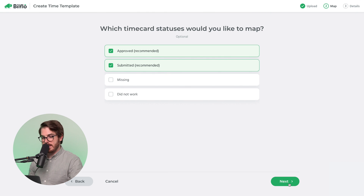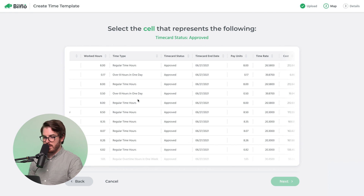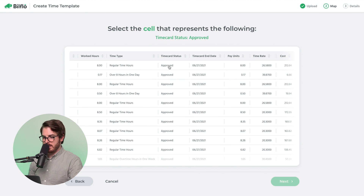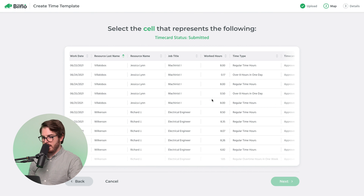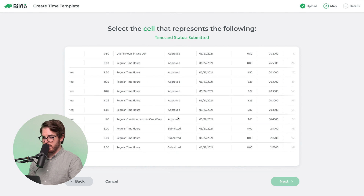Which timecard statuses would you like to map? We're going to go with the recommended options: approved and submitted. It will ask you to select the cell that represents each status. We'll scroll around to find timecard status approved, then select the cell for timecard status submitted.